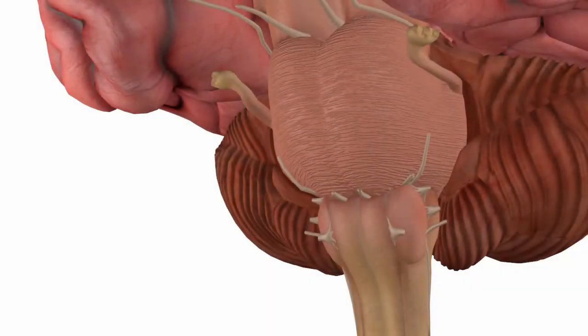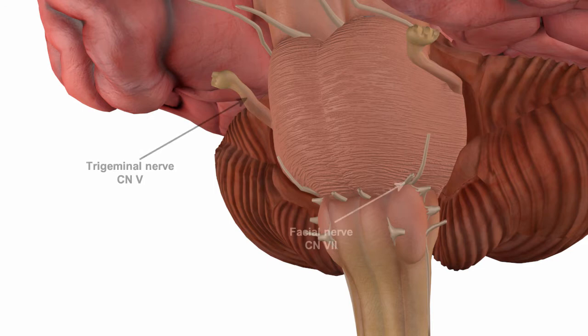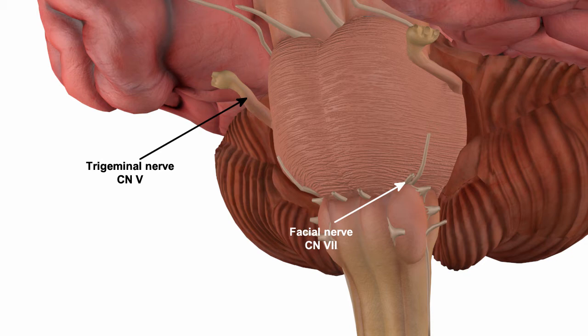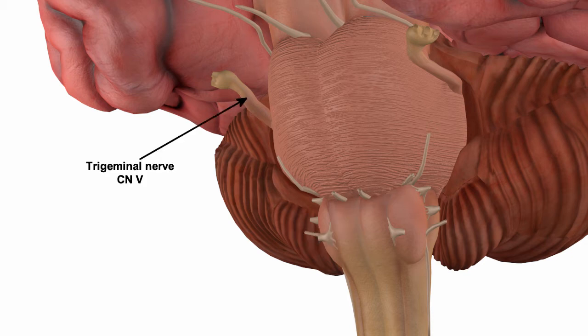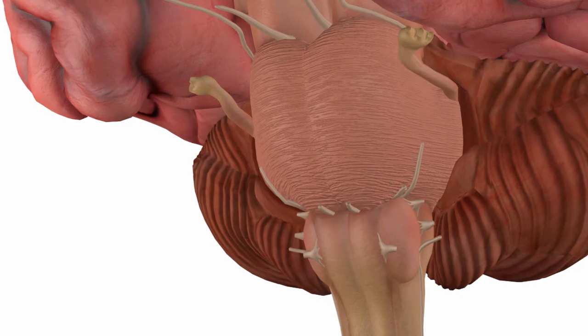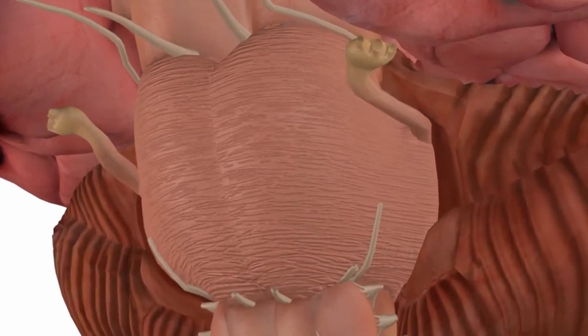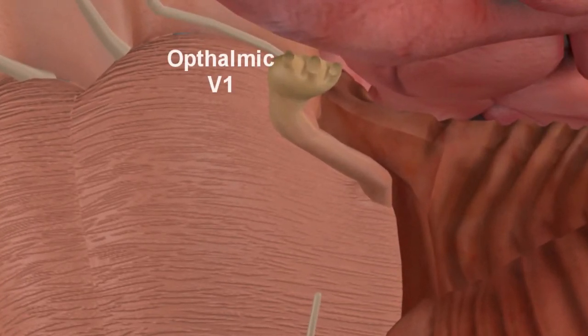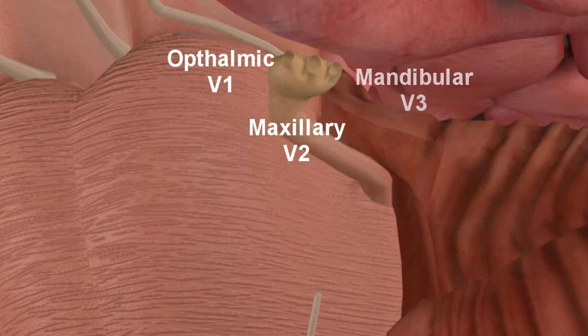Sensory and motor nerves associated with the head and face are cranial nerves five and seven, the trigeminal and facial nerves respectively. The trigeminal nerve is the largest of the cranial nerves. It emerges from the lateral pons and, as the name suggests, has three branches: the ophthalmic, maxillary, and mandibular branches, or V1, V2, and V3.